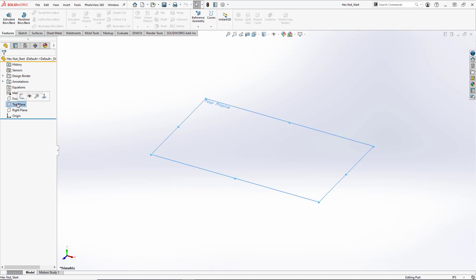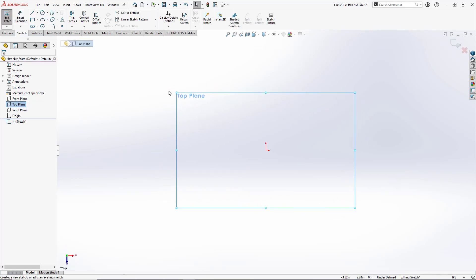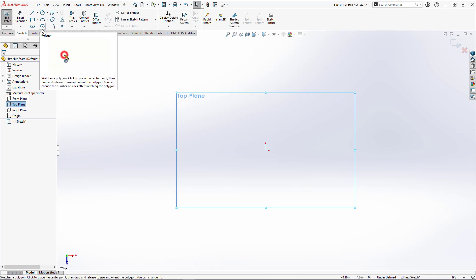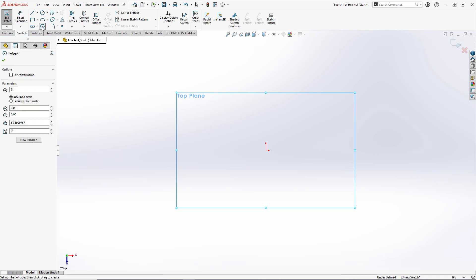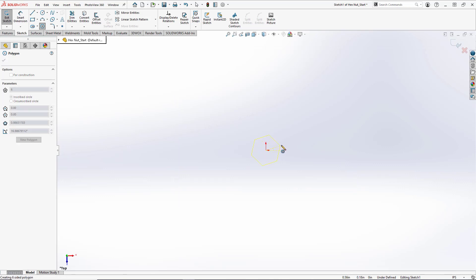We're going to open up a new sketch on the top plane and go normal to it. We're going to use our polygon tool here to create our basic hex nut shape. So our hex nut will have six sides so we'll keep that setting as is, and for our center point we'll pick the origin and extend it out.